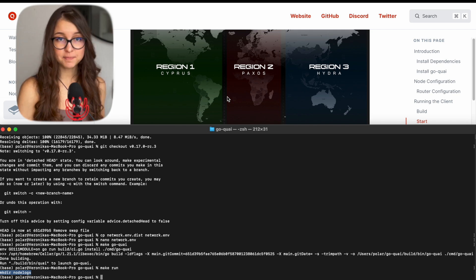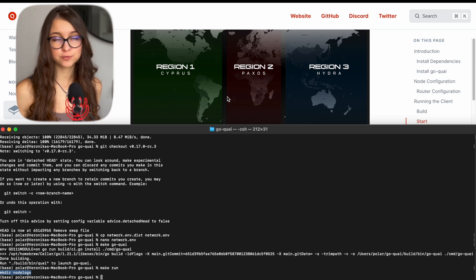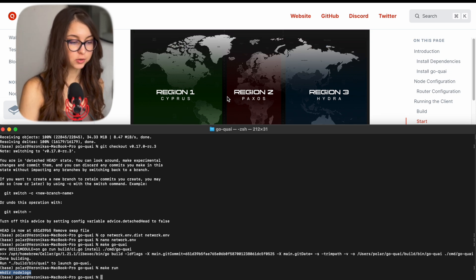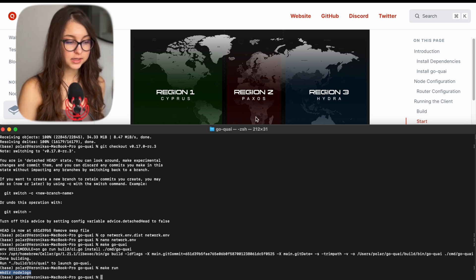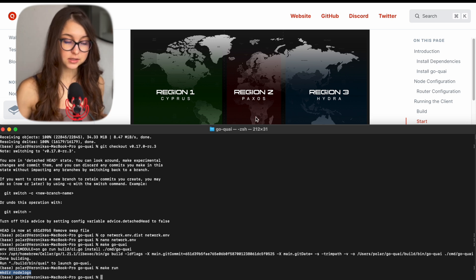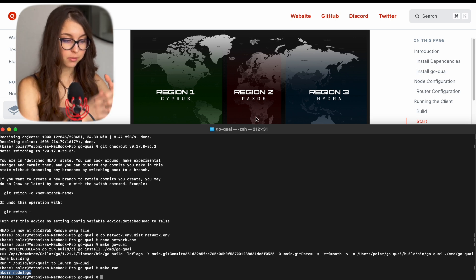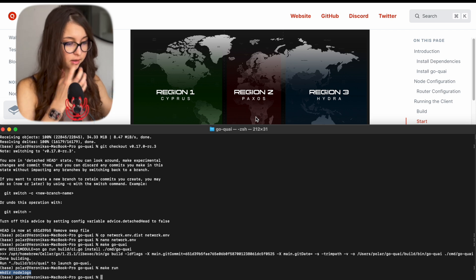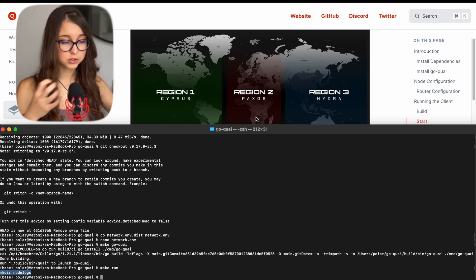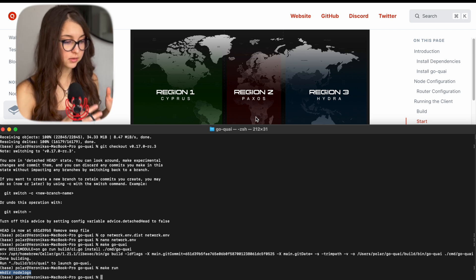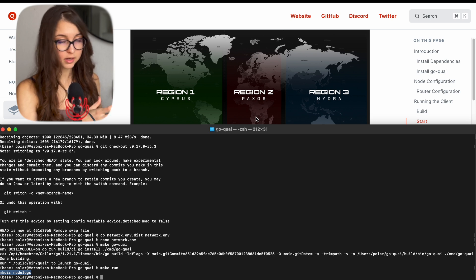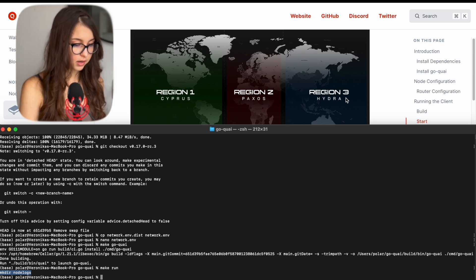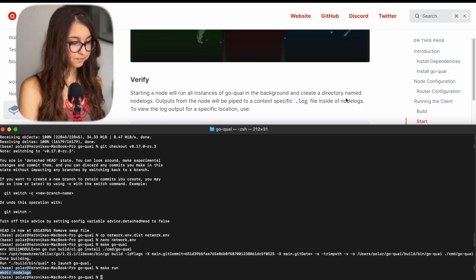So I picked Paxos not for just random reason. That's because I am located in Europe. So technically region 2 or Paxos is dedicated to European part as well as Africa. And region 3 is more of Asia and Cyprus. Cyprus is more for Americas and their continents.